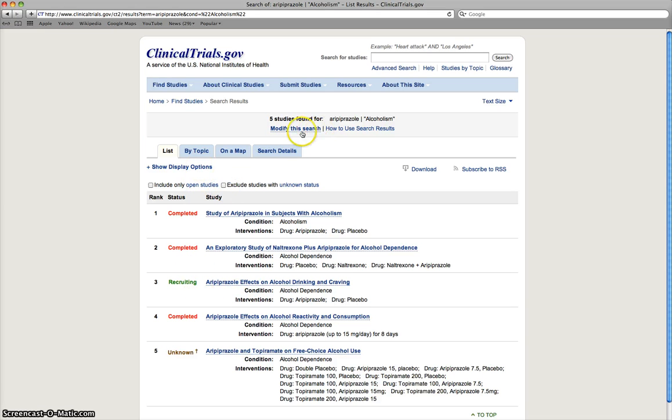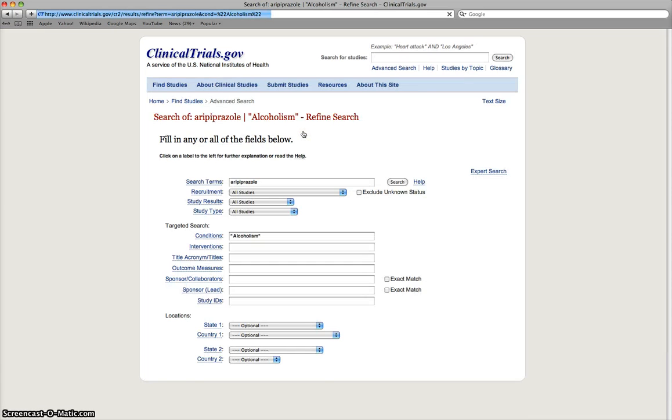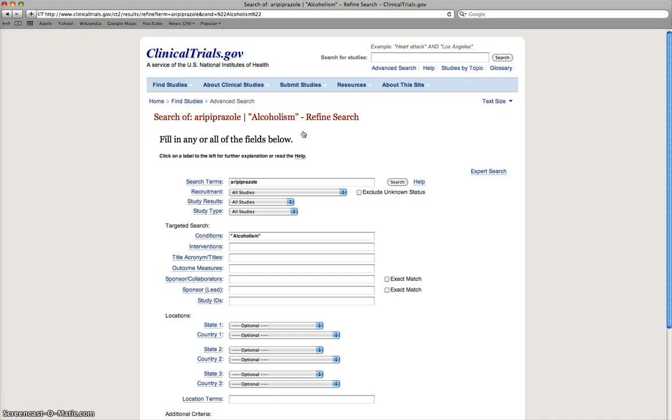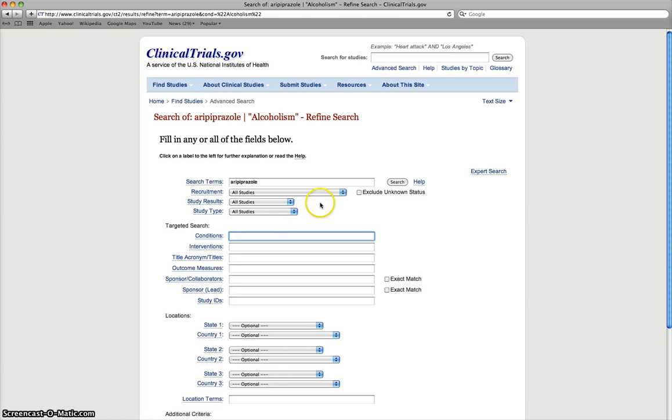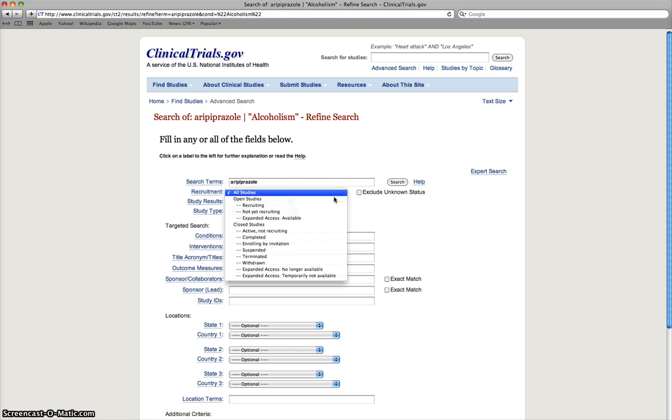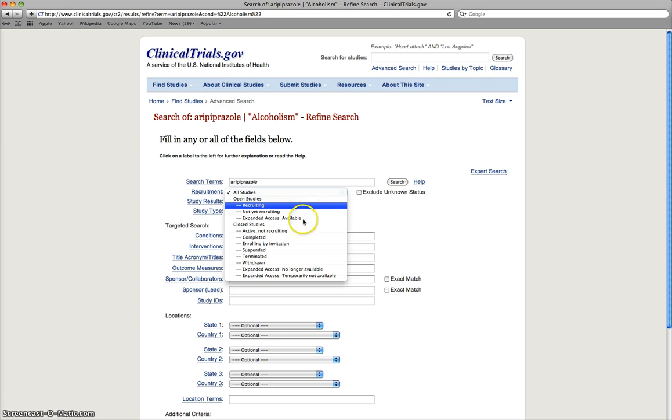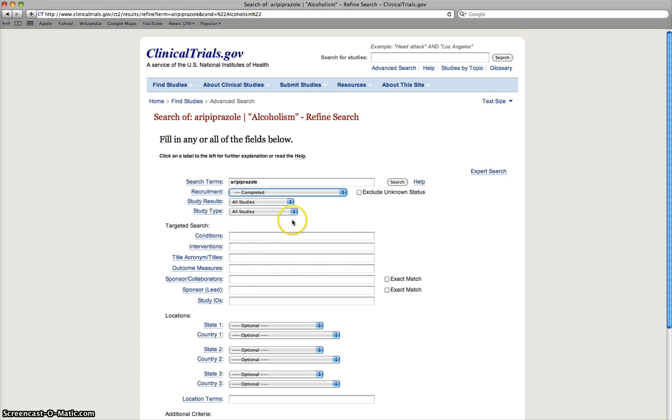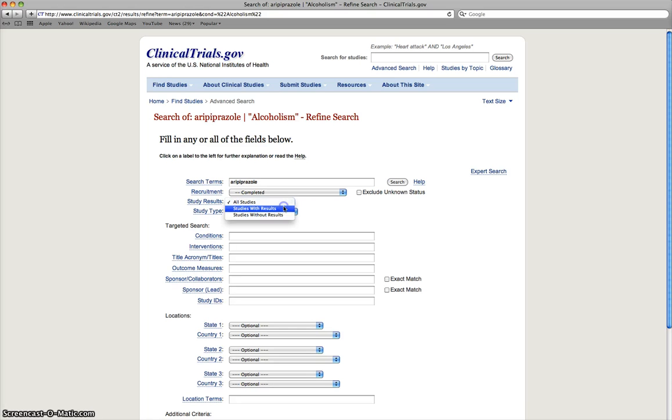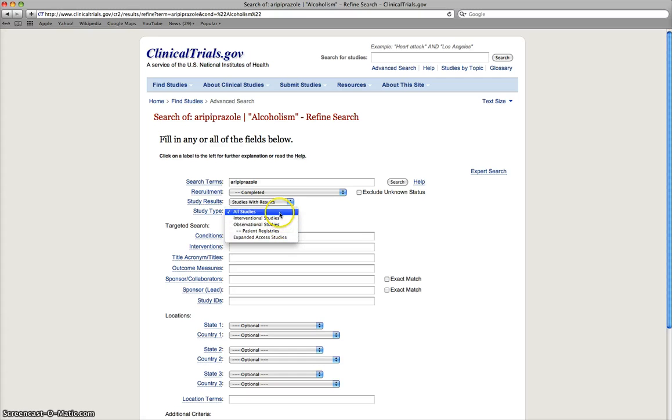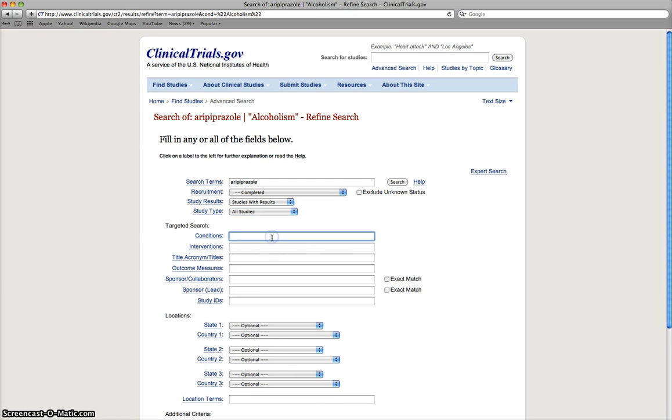Other things that we can do if we want to be a lot more specific, if we click Modify Search, we can go through and make more specific requirements of the study that we're searching for. So we'll stick with Aripiprazole, but we can decide, is it open? Is it completed? So I'm going to click a completed study. I'm going to want a study that has results. And this tells you, is it interventional or observational? I'm just going to leave it at all studies. And I'm going to look at Aripiprazole in depression.